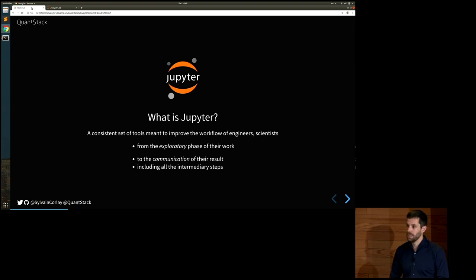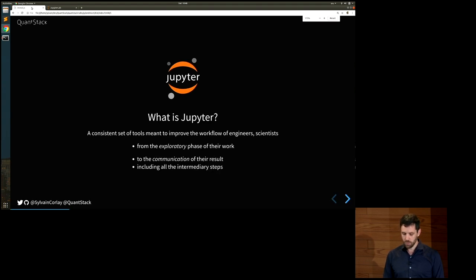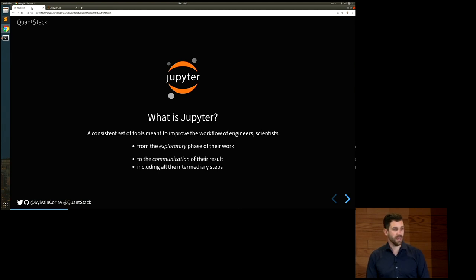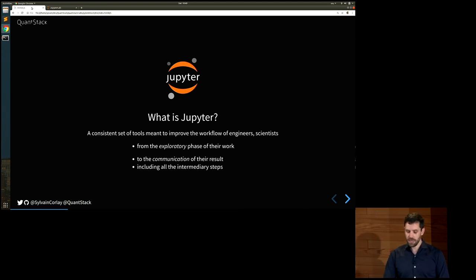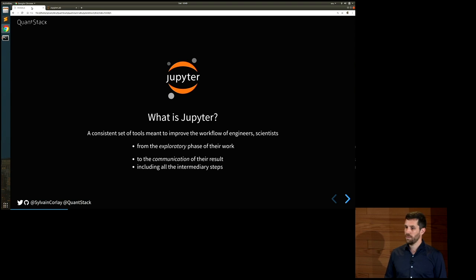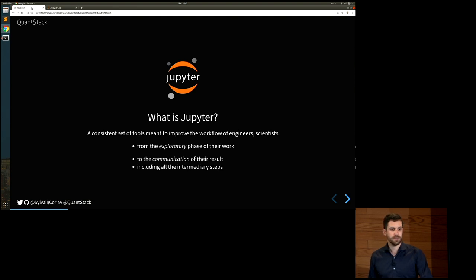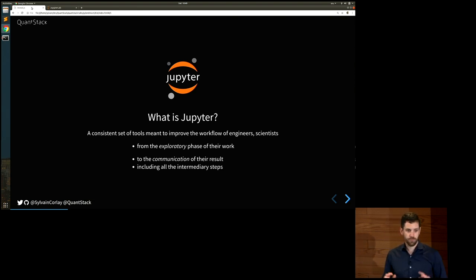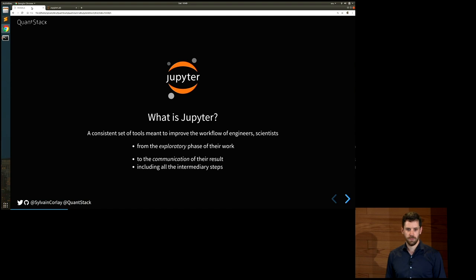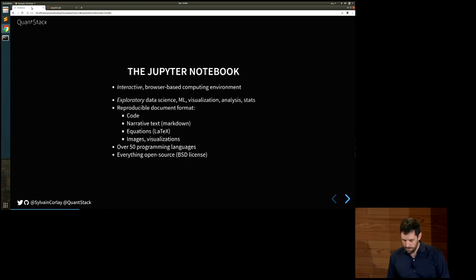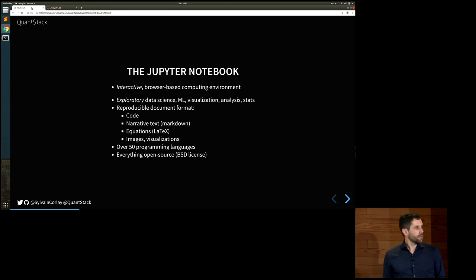So what is Jupyter? It's a collection of tools that were meant to solve that issue — to provide a consistent set of tools to improve the workflows of engineers and scientists from the exploratory phase of their work to the communication of their results, including all intermediary steps: visualization, loading data, dealing with large computational resources. The complexity of the problems, the size of the data, and the size of the computational resource are just growing, but our brains are not. And within the Jupyter ecosystem, the star application from the start was the Jupyter Notebook.